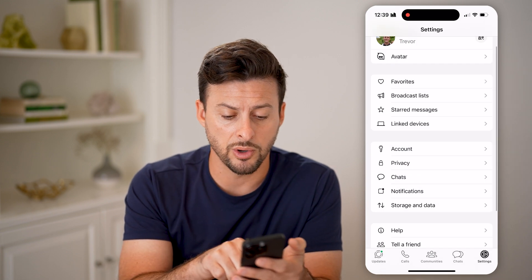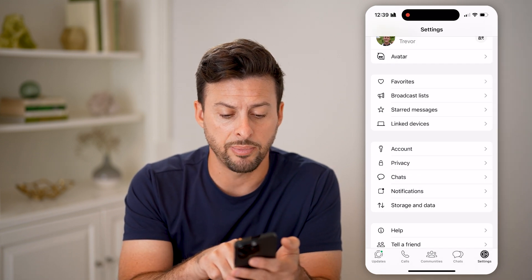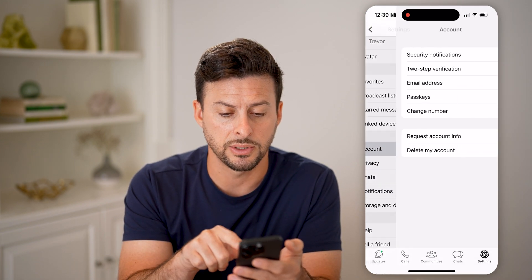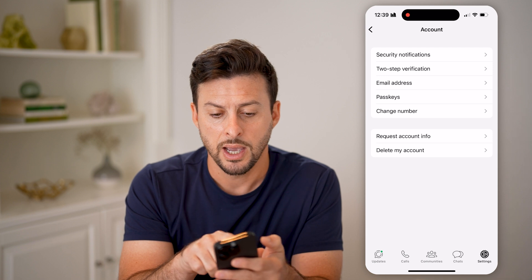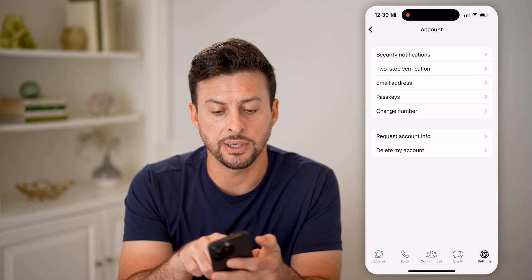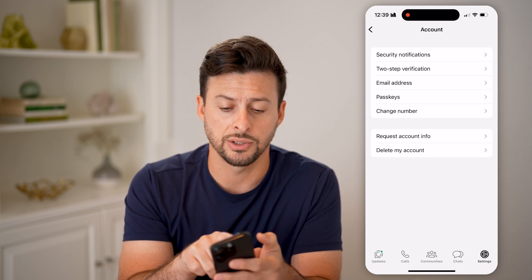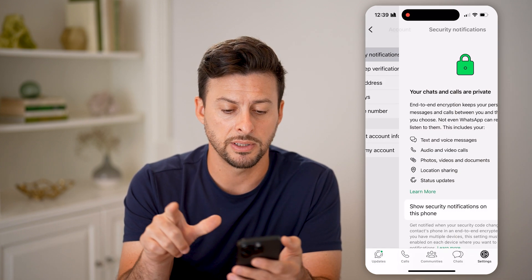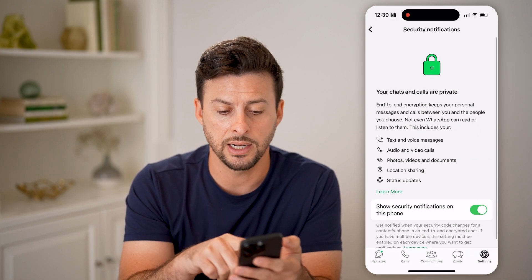Another thing you want to do is go back and tap on Accounts. Then you can see Security Notifications at the very top — let's tap on that.